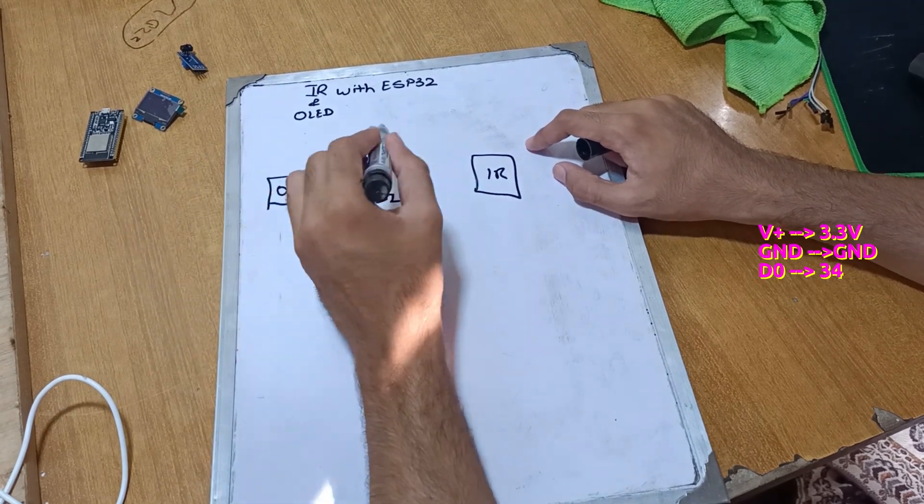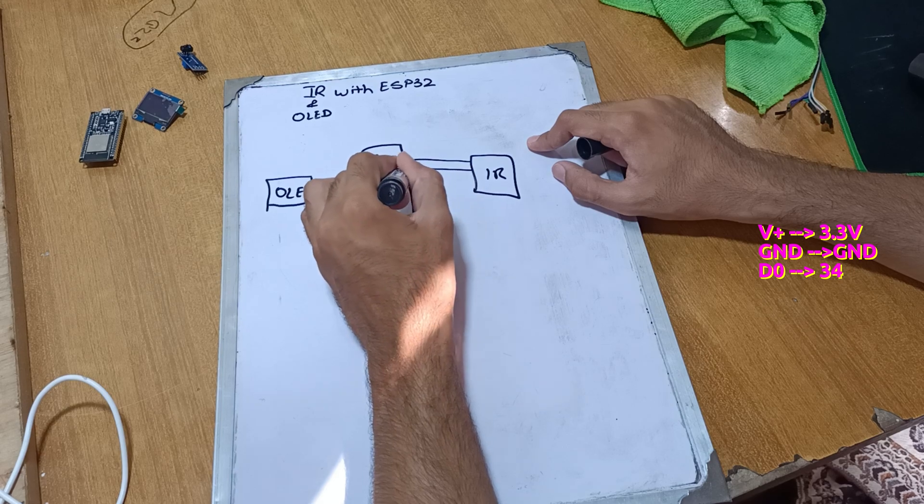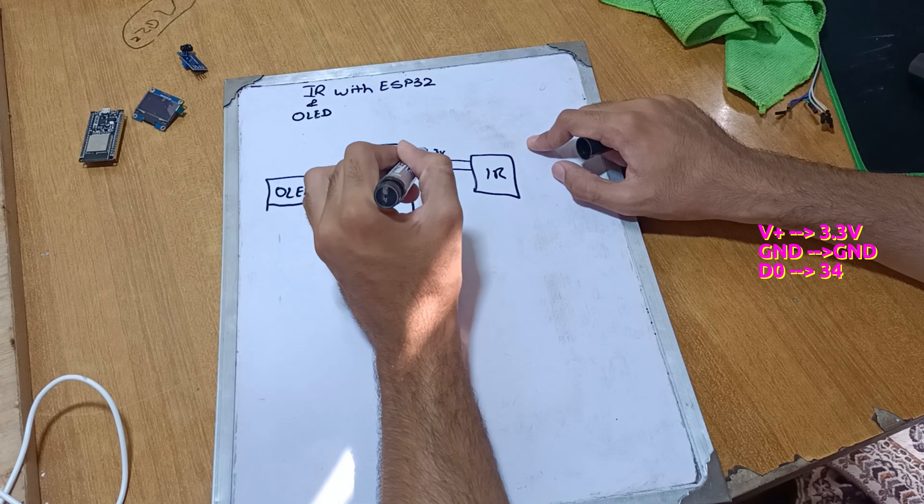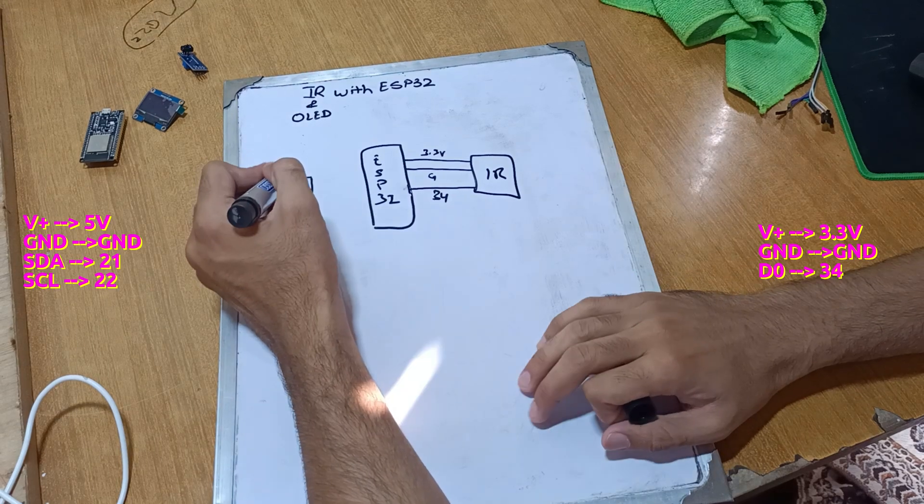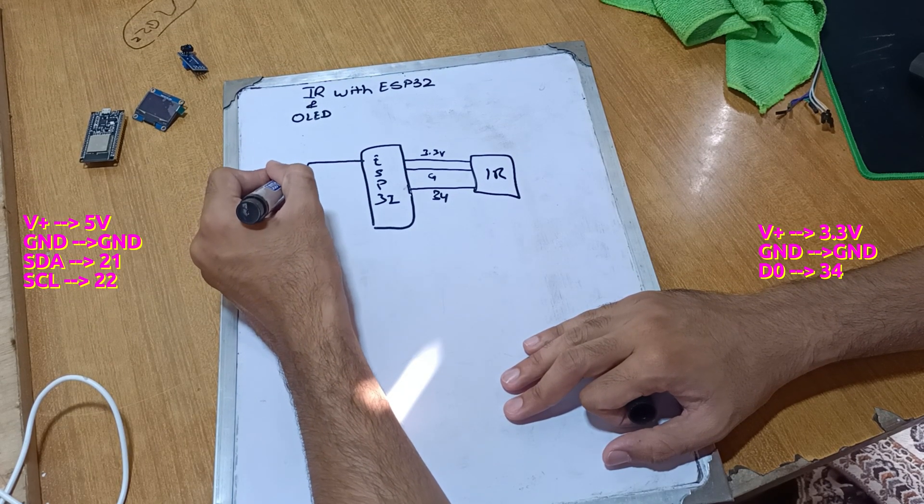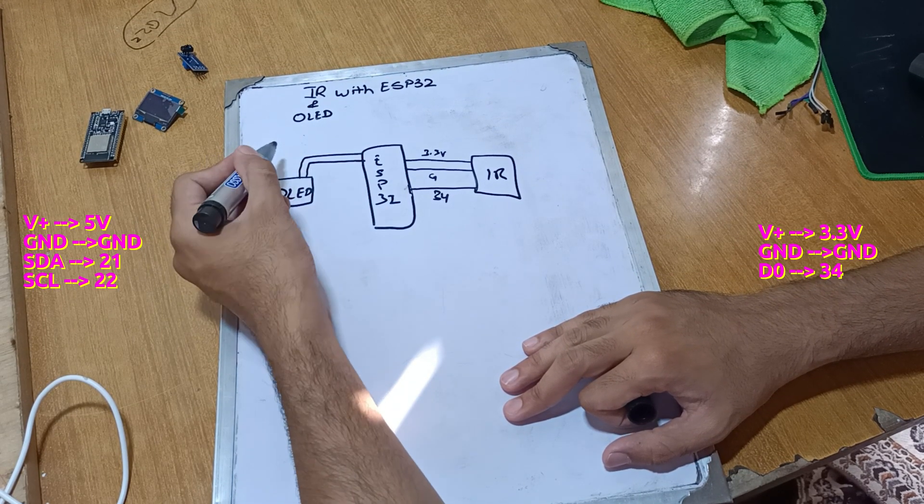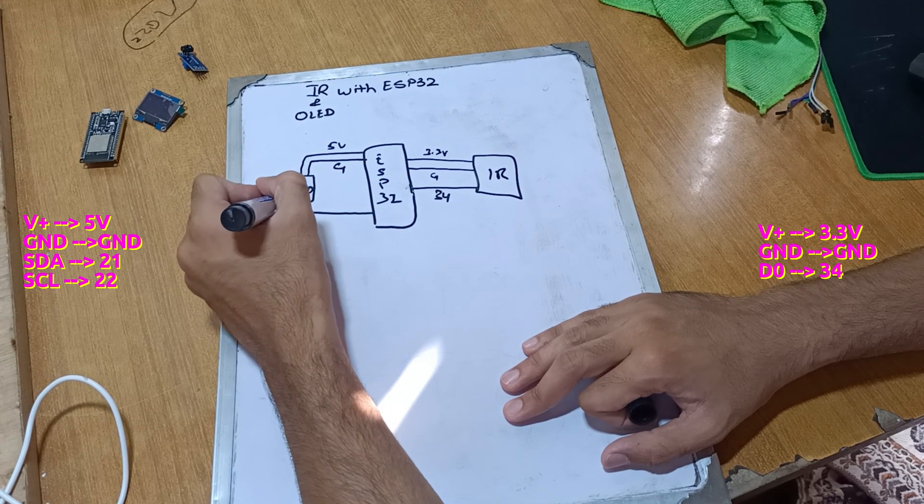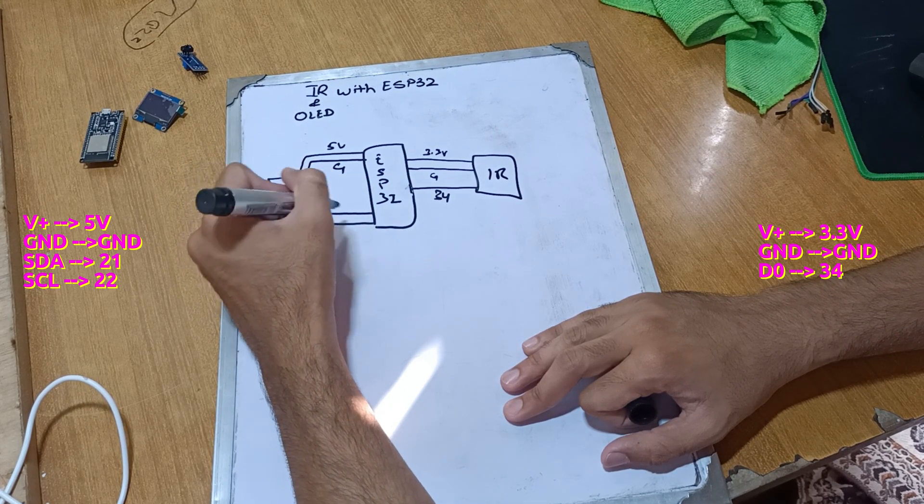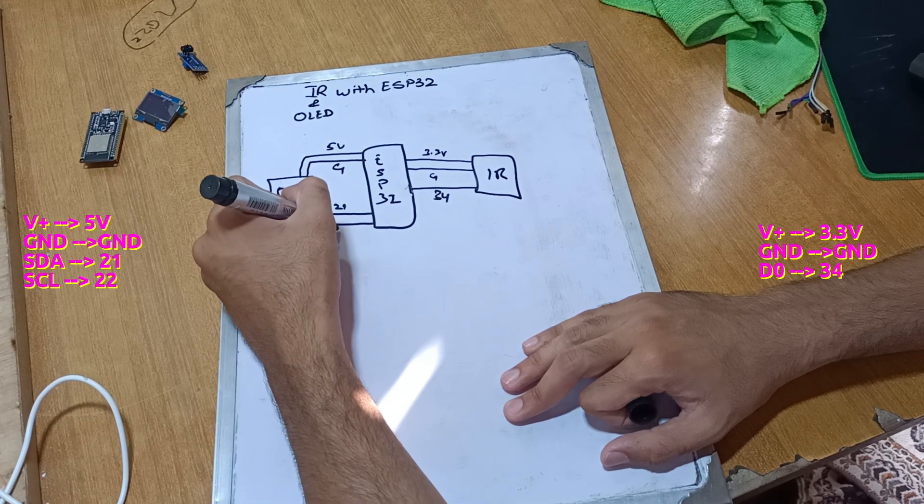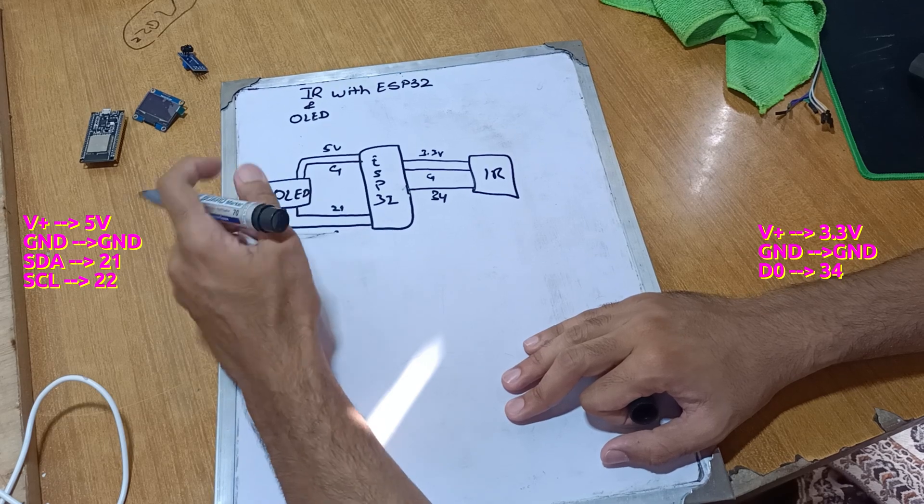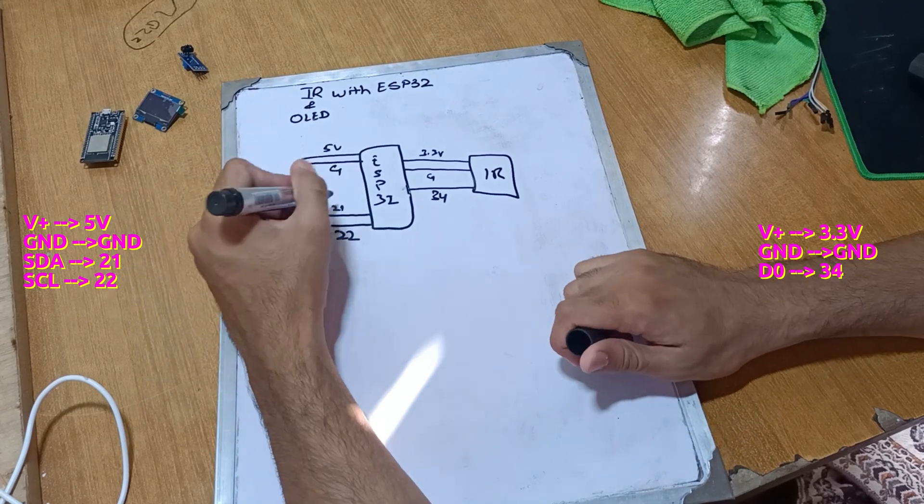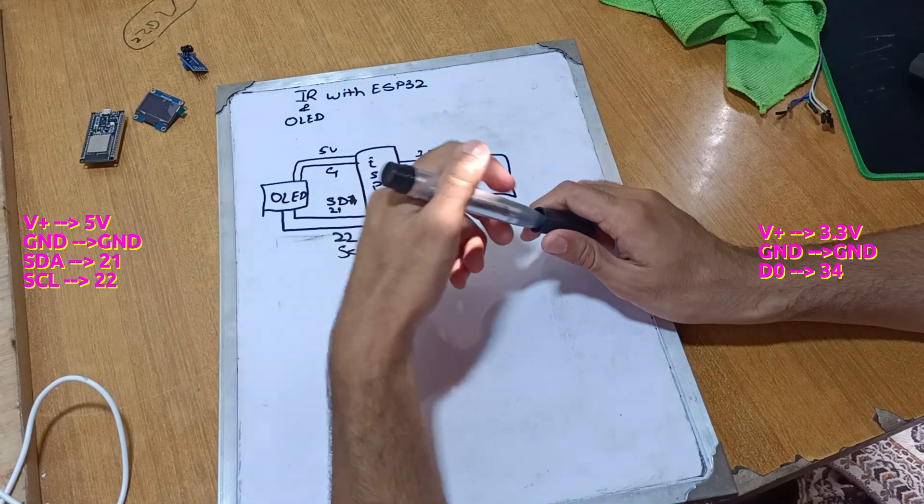So we will connect our IR with 3.3 volt and ground, and the digital pin with pin 34. For the OLED, we will connect the 5 volt and ground with ESP32. I2C uses pins 21 and 22 of ESP32, with SDA being 21 and SCL 22.